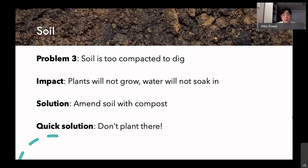Another time soil might be compacted is when you just haven't gardened in that spot before. If you're planning to start a garden in a new area, you'll definitely want to add some other soil to it, which might mean purchasing soil or compost.